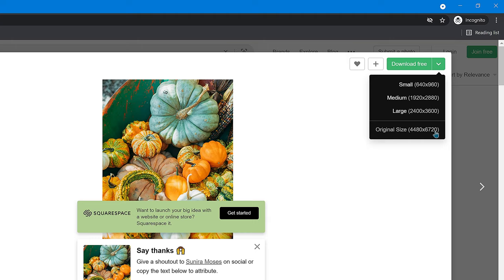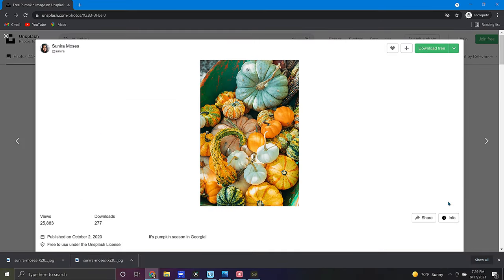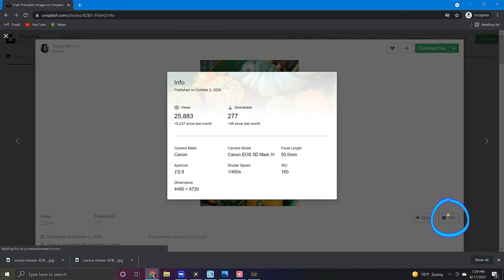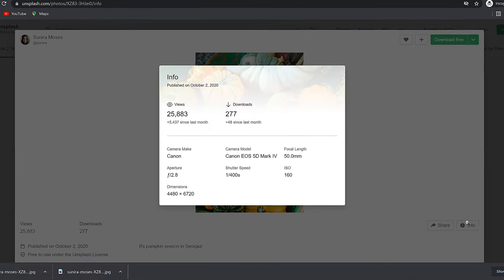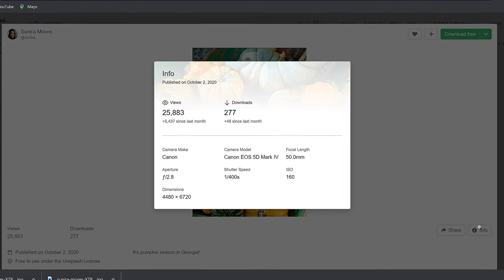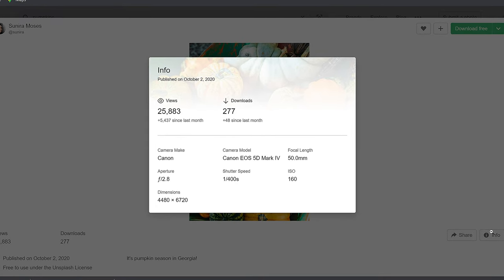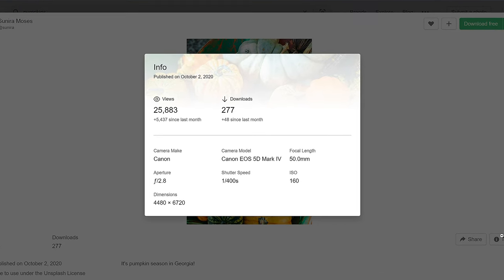If you would like to know the image specs click on the info tab where you'll find things like the make and model of the camera used, aperture, shutter speed, etc.